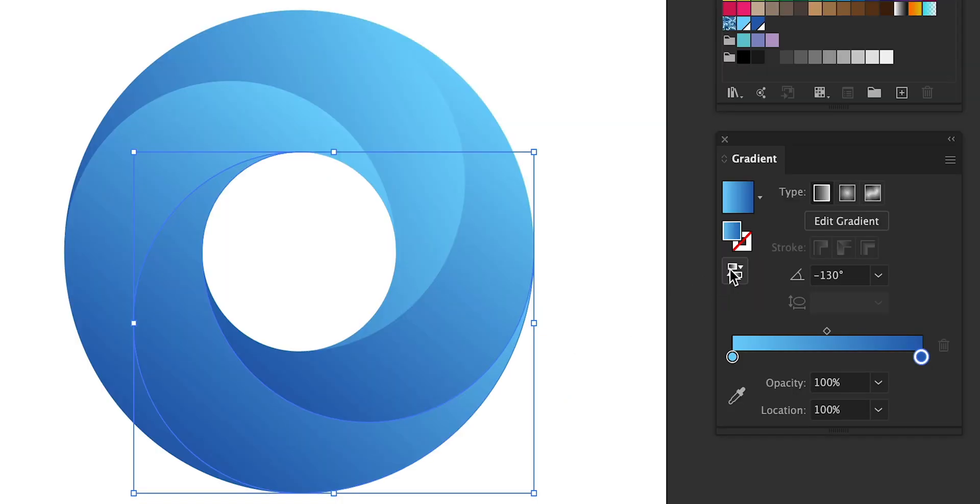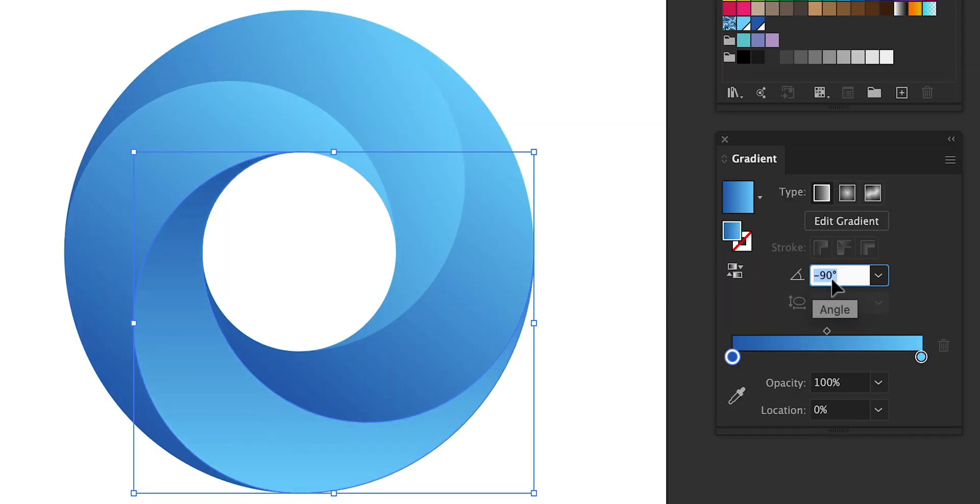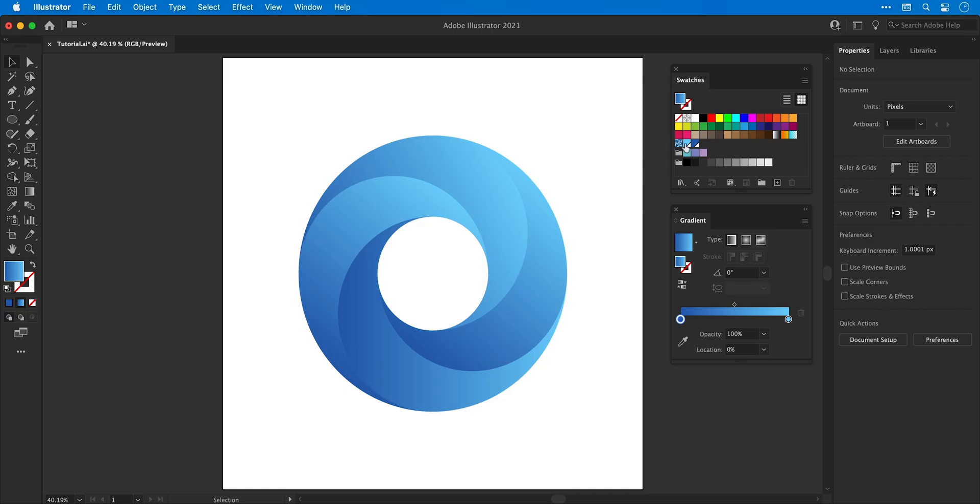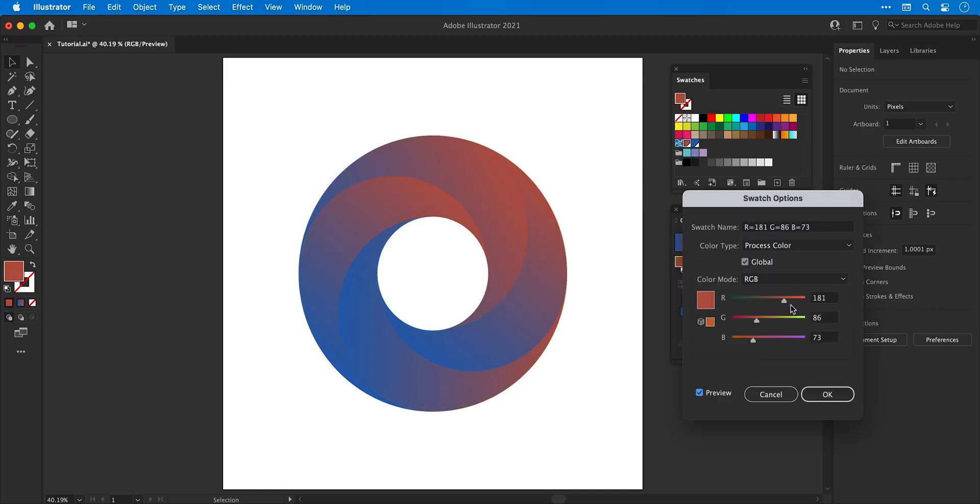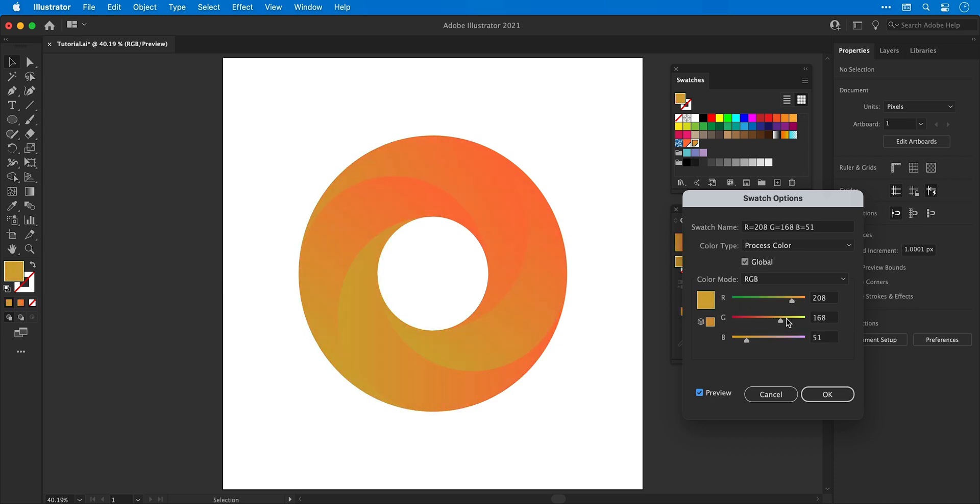Fine tuning the gradient so you're happy and then you can go in and select those global swatches you created and because they're global you can edit them from the swatches panel and it will update the colors throughout the entire document.